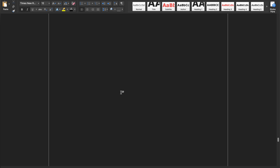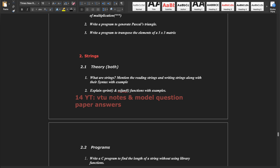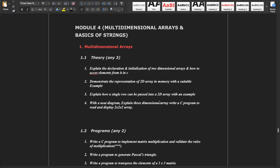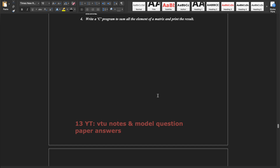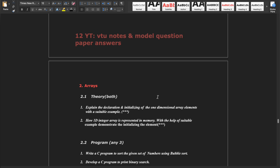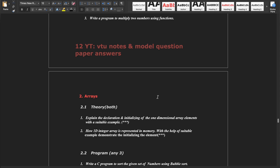I have already mentioned how many questions to read in each module. The PDF is also provided in the description box — just go through it, read it, and all the best for your examination. Thank you.